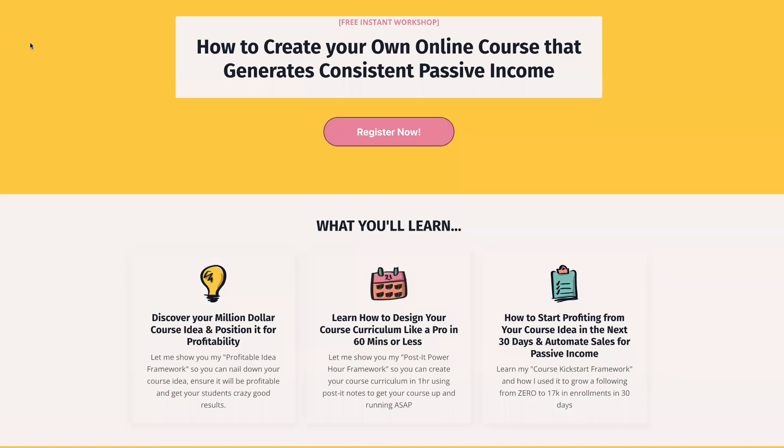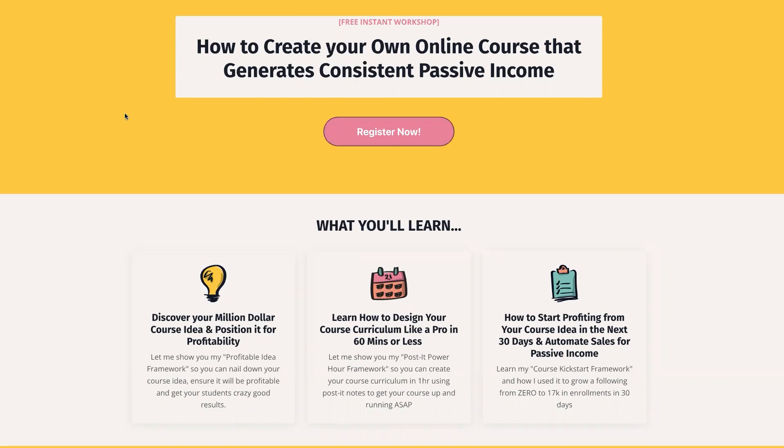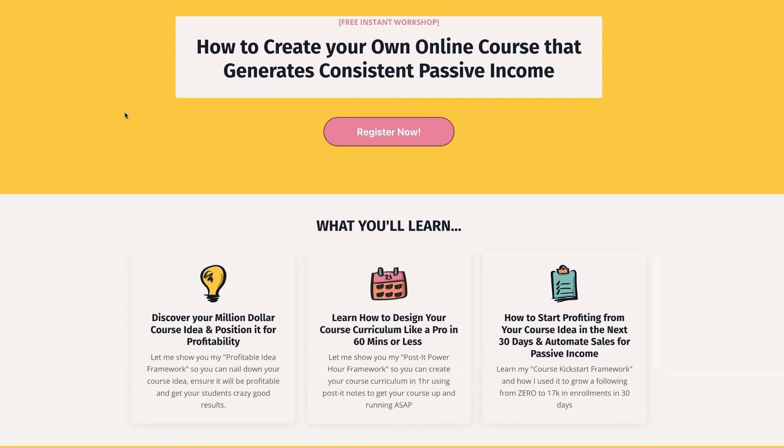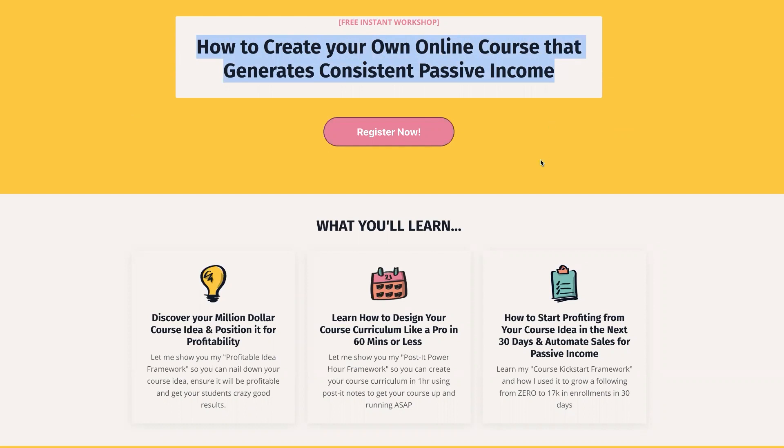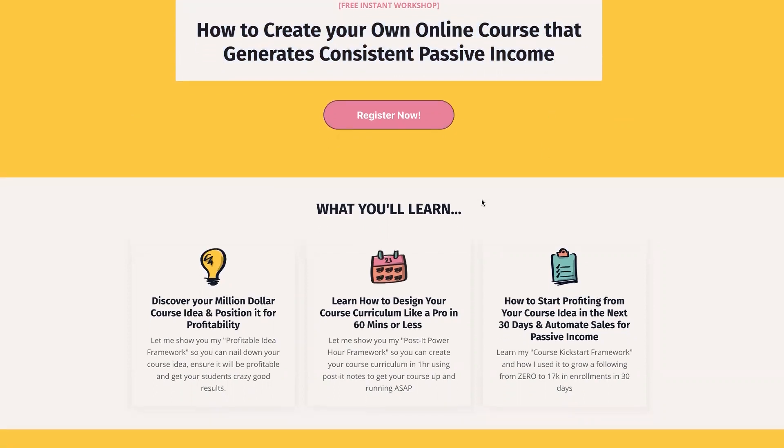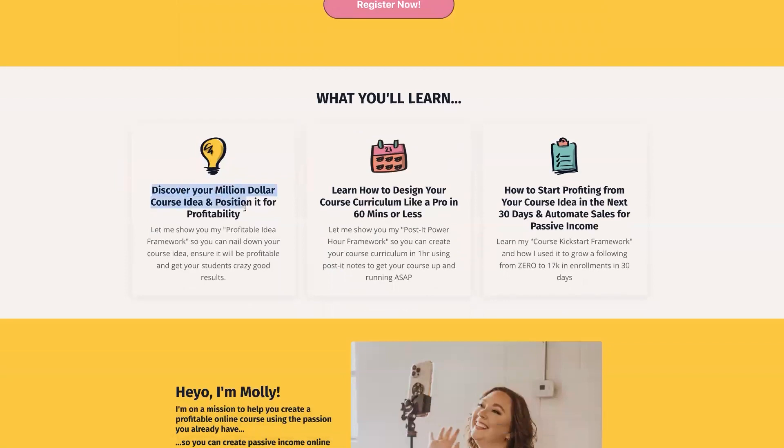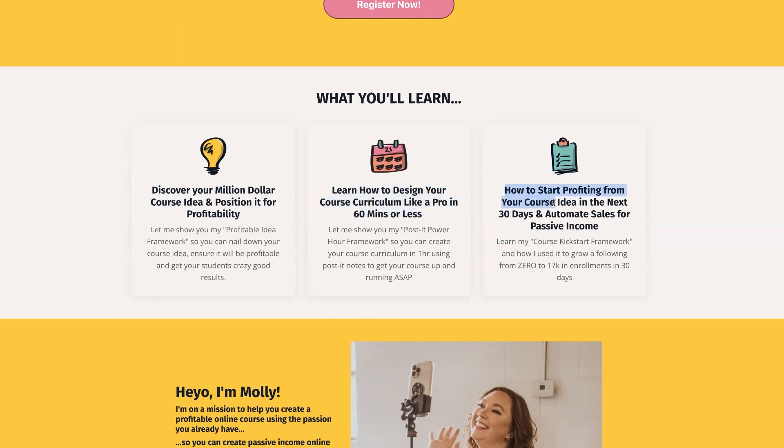All right. So all you have to do is go to profitablecourses.com slash class, and it's going to bring up a page that looks like this. The design might look exactly like this, or it might look a little bit different because we do split test the pages, but just know that you're on the right page as long as it says that this is my free instant workshop on how to create your own online course that generates consistent passive income. I'm so freaking stoked. You are going to learn a lot. This is value packed. All right. So you're going to learn how to discover your million dollar course idea and how to position it for profitability. You're going to learn how to design your course curriculum like a professional in 60 minutes or less. And you're going to learn how to start profiting from your course idea in the next 30 days, and then how to automate sales for passive income, just like I have done.